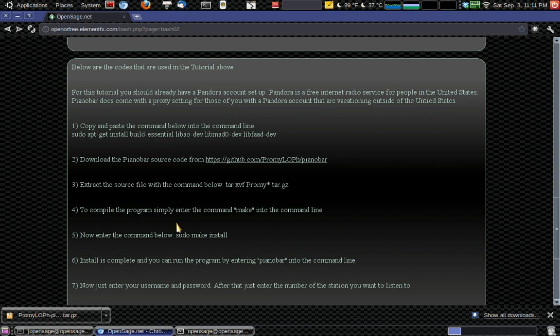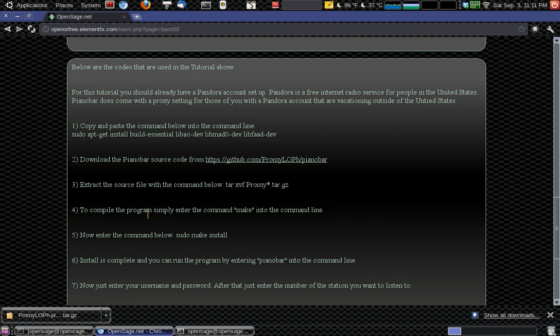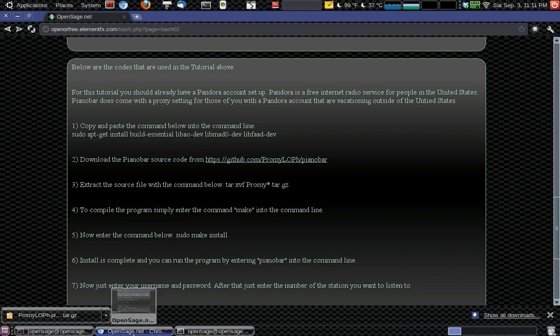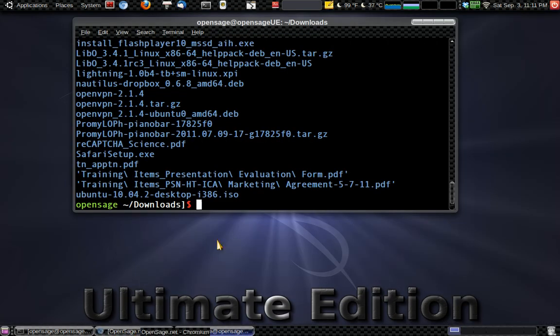All right. So to compile the program, simply enter the command make into the command line. And actually we're going to have to change directories into where that is, where that file is. So I'll redo this number four here. But by the time you see this, it'll be changed. And it'll say change directories. So we'll do a change directory into this name here.